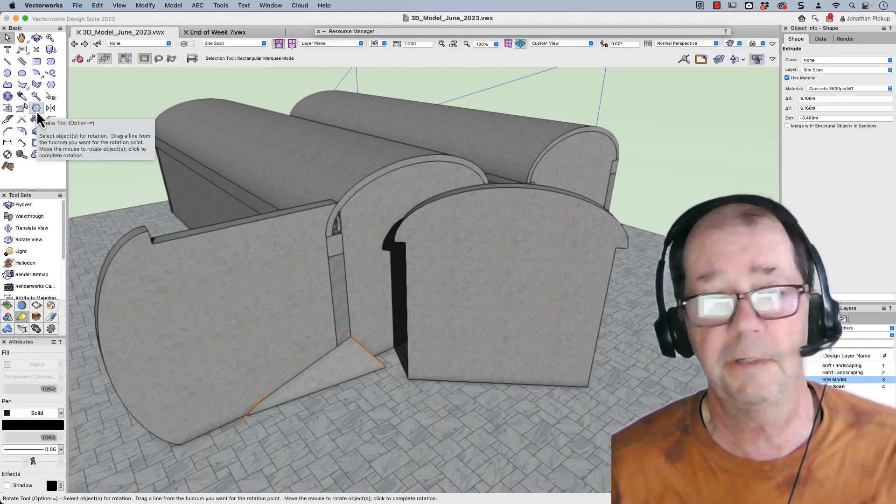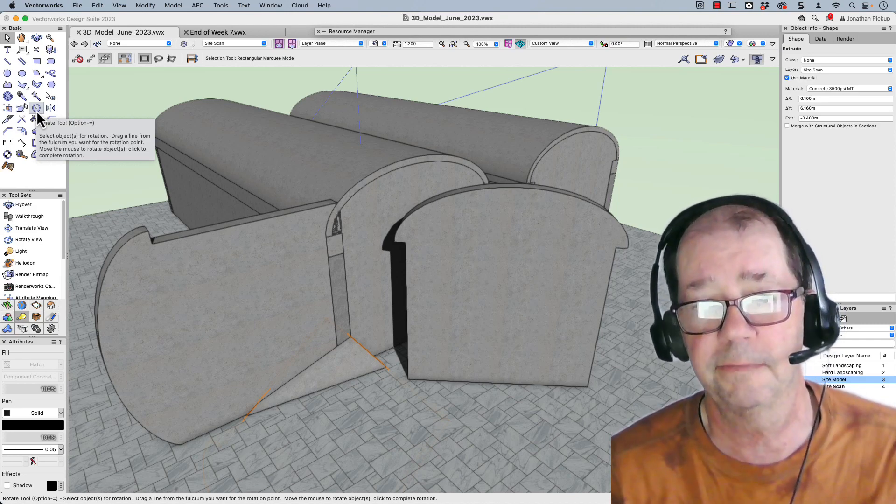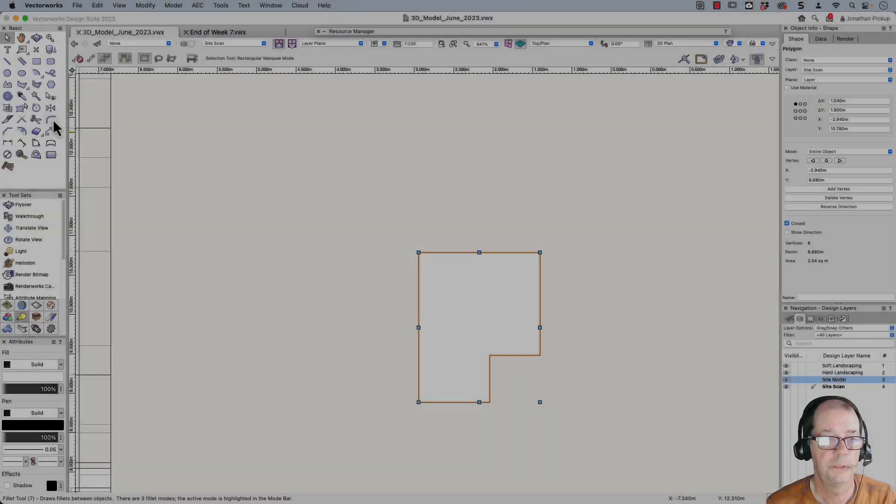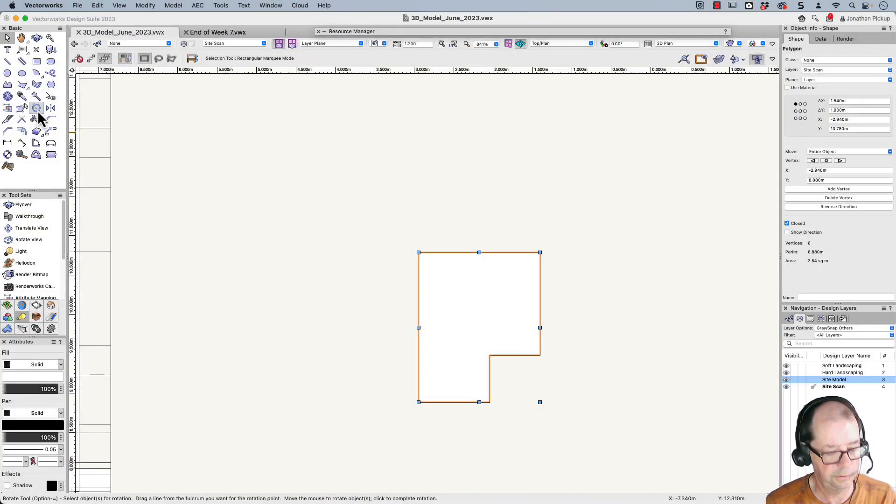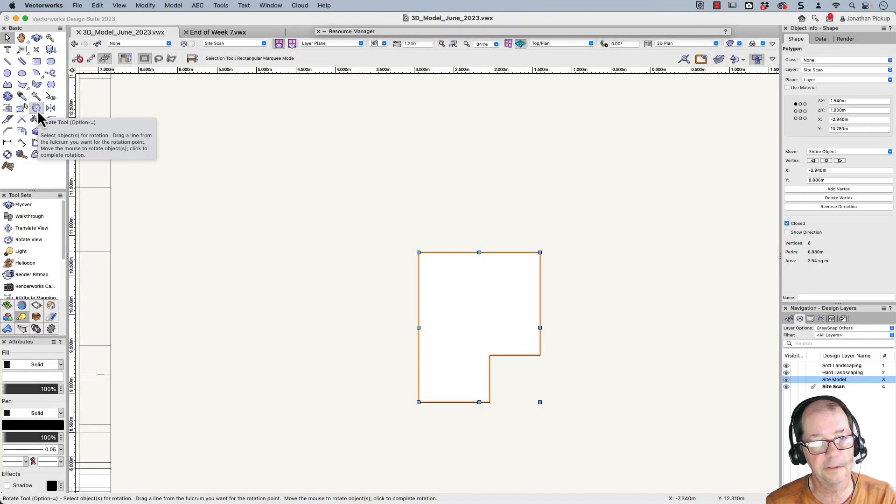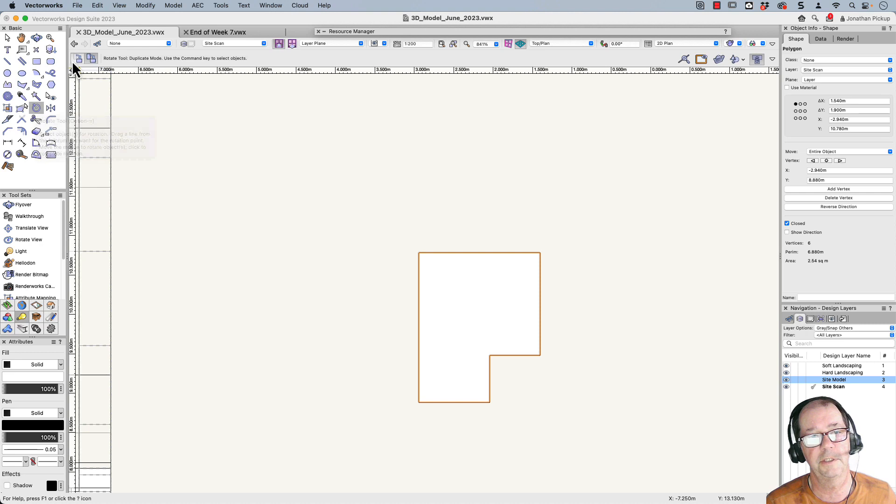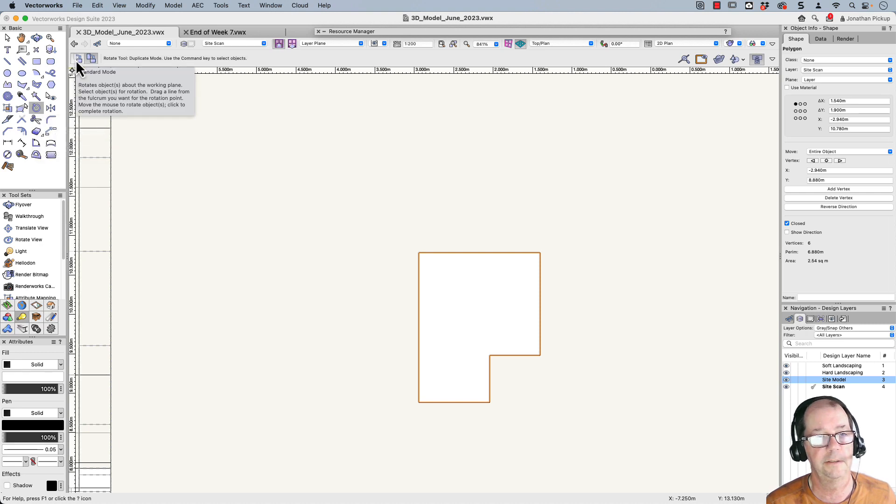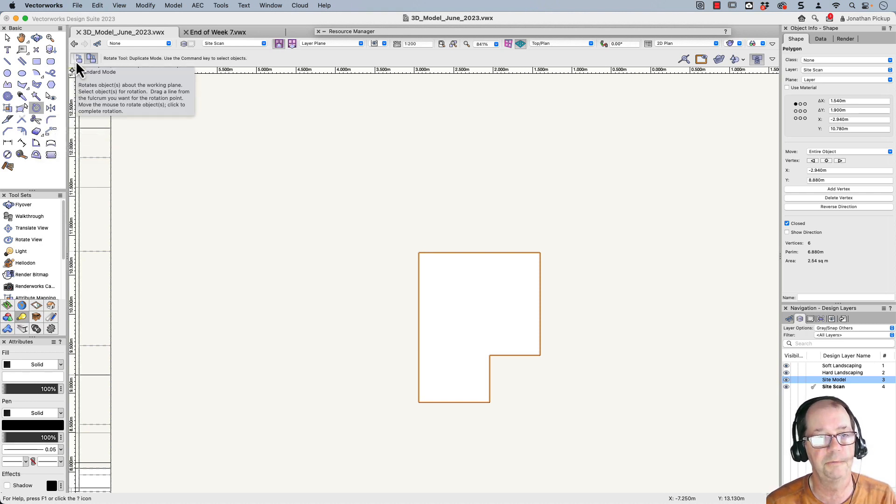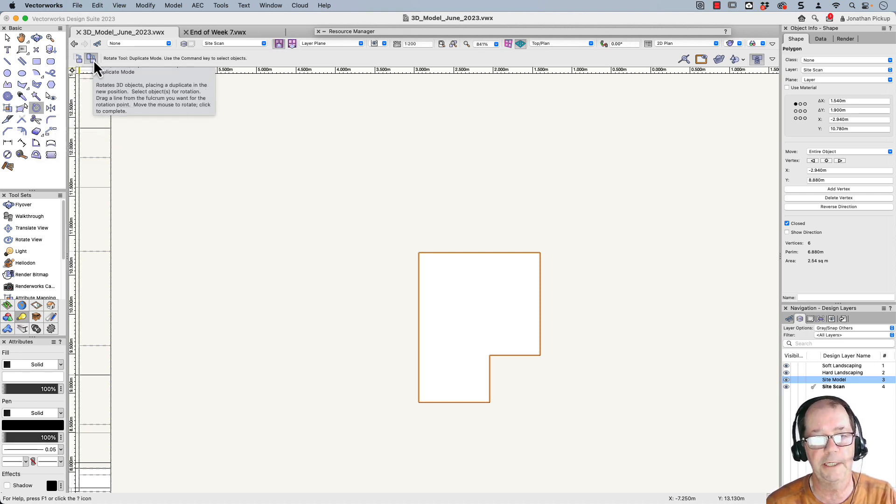All right, let's get started. So we're going to look at this tool here. This is the rotate tool. When we click on it, you'll notice that there's rotate, the straight rotate just rotates the object you've already got. And this one is rotate and duplicate.